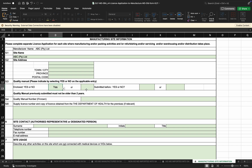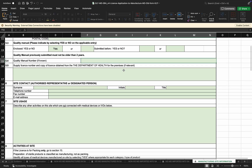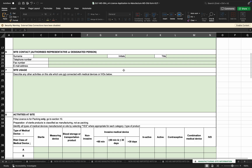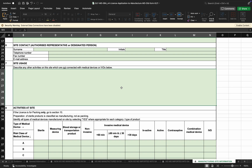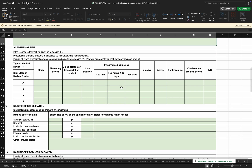Complete whether the quality manual has been enclosed and whether it has been submitted before — yes or no — along with the quality manual number if applicable. Indicate the license number or any copy of the license obtained from the Department of Health for the premises, if applicable. Then there is the site contact, which is the authorized representative or designated personnel, and the site usage. Any activities not connected to medical devices can be indicated here.